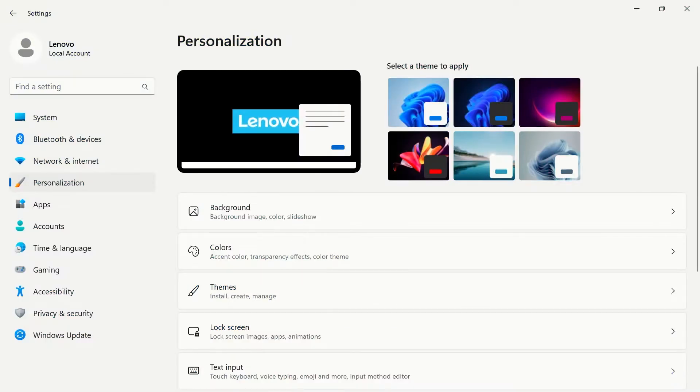In your Windows 11 settings, the personalization tab is where you can manage and change desktop backgrounds, colors, themes, and much more.